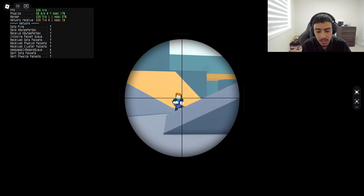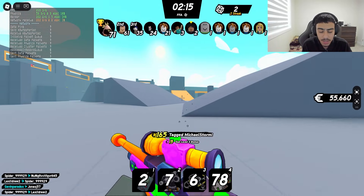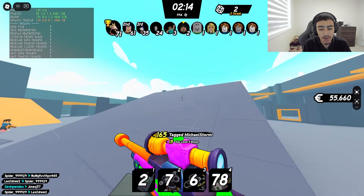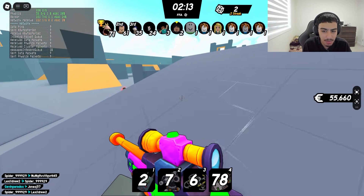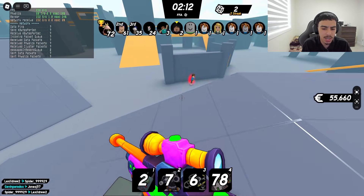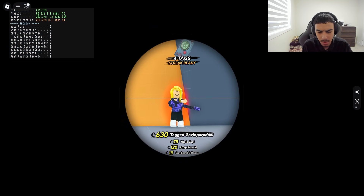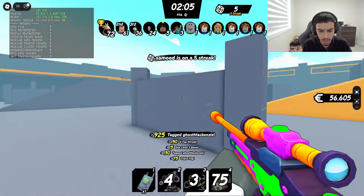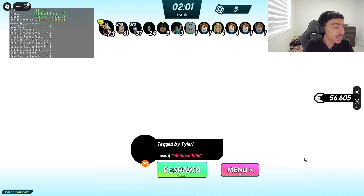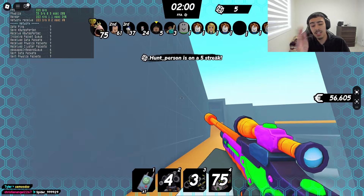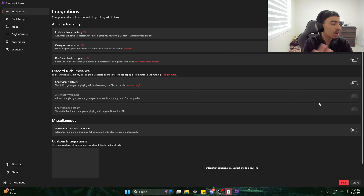I got 240 FPS. I have a really good spec, though not a really good monitor. This game is pretty low quality but we can definitely make some changes with the Roblox bootstraps we have. Everything's looking good so far. Let's use the first tool.